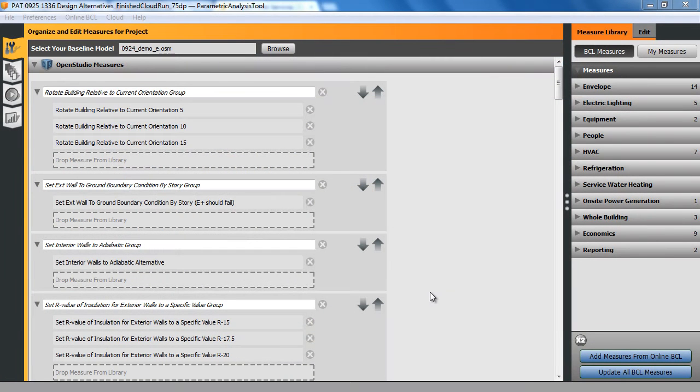So this is a second video on the new features of OpenStudio 1.1.0, and this is highlighting the new cloud Amazon EC2 simulation options in PAT, or the parametric analysis tool.